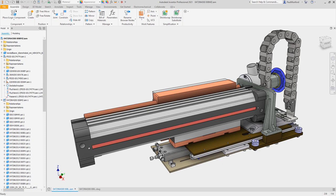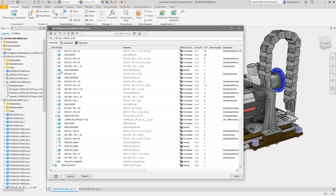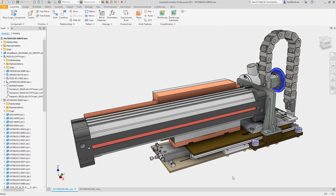Autodesk Inventor 2021 continues to deliver improvements requested by you and the Inventor user community. Through the Inventor Ideas and the Inventor Beta program, you provide your feedback to help improve Inventor with each release.